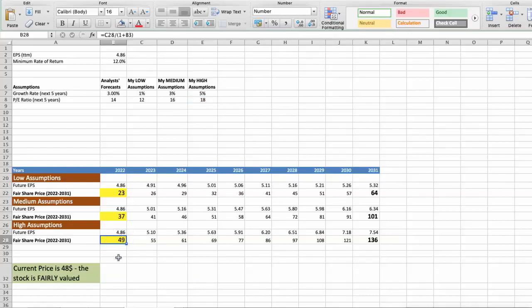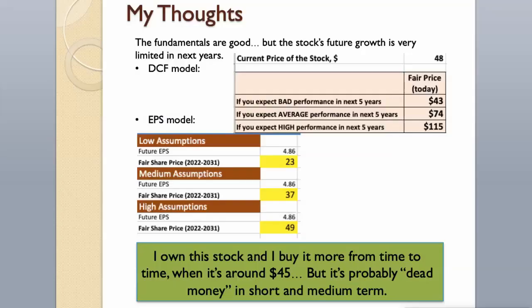As you can see, today the stock is fairly valued, $48, if we expect the company's high performance in future. The fundamentals are good, but the stock's future growth is very limited in next years. I own this stock and I buy it more from time to time when it's around $45.